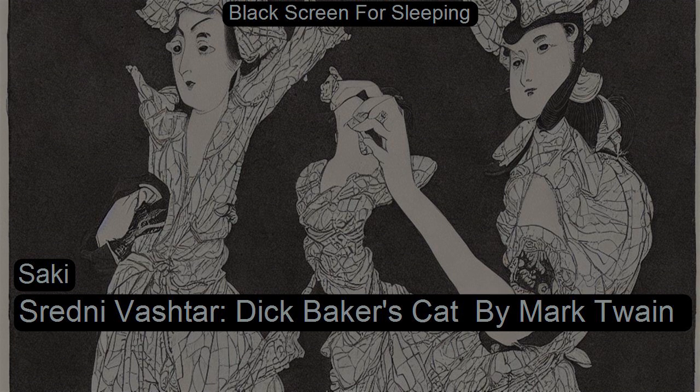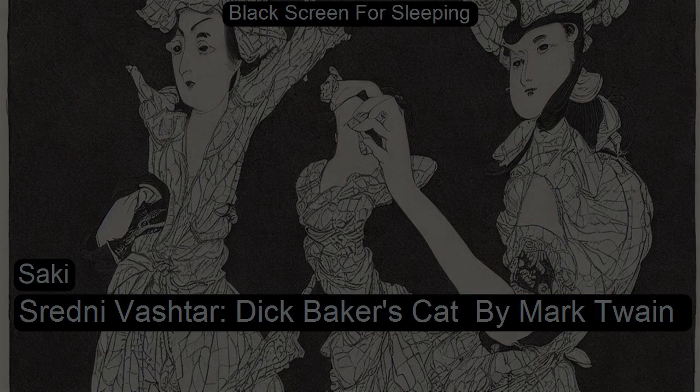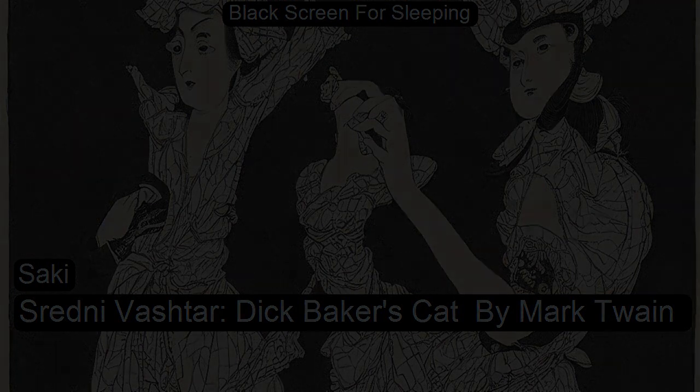This is a LibriVox recording. All LibriVox recordings are in the public domain. For more information, or to volunteer, please visit LibriVox.org. Recording by Michael Maggs. Sredni Vashtar.